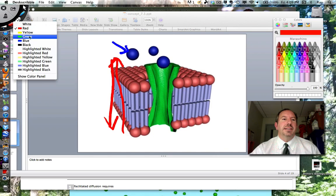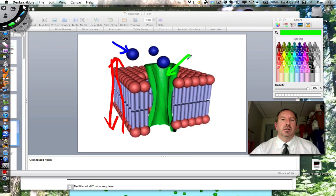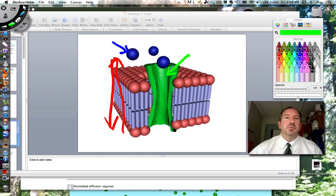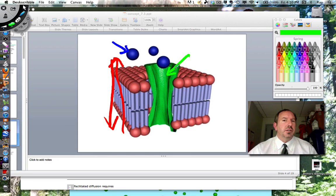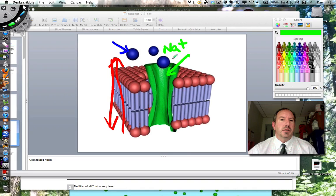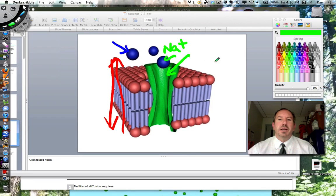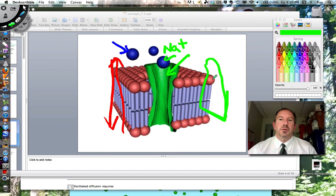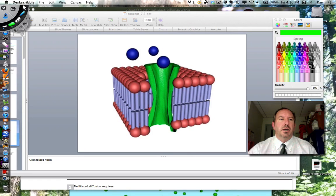These transport proteins are very specific, very much like an enzyme. So if this is a tunnel for sodium — say this blue molecule is sodium — then only sodium will be able to pass through. If glucose wanted to come in through the cell, you would have to create another door just for glucose to be able to pass through, because each tunnel or each transport is unique.